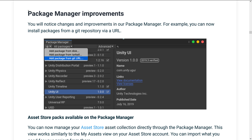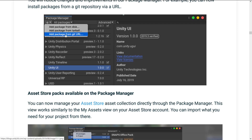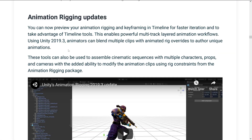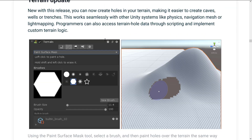We already saw the new Package Manager improvements, including the ability to get packages via Git URL and the ability to get your assets directly in the Package Manager. There are animation rigging improvements — you can now preview your animation rigging and keyframes in timelines for faster iteration and to take advantage of timeline tools. They've also done a lot of work on the terrain system over the last couple of releases, which is kind of funny because for the first 10 years there was literally no team working on this stuff, so we're getting massive improvements.